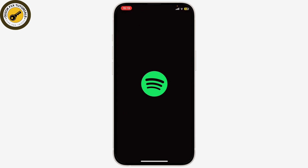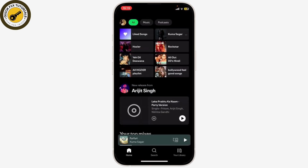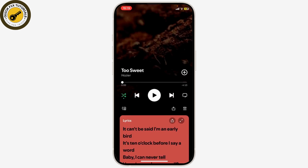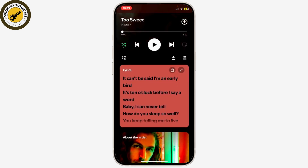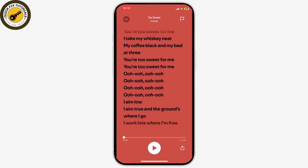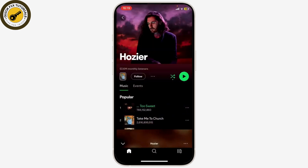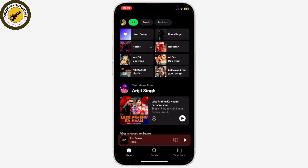Now let's start with the video. First, open up your Spotify. After you've opened Spotify, if you try to listen to an English song, as you can see here, there's your lyrics in English. So if your lyrics is already in English, you can't change its language.